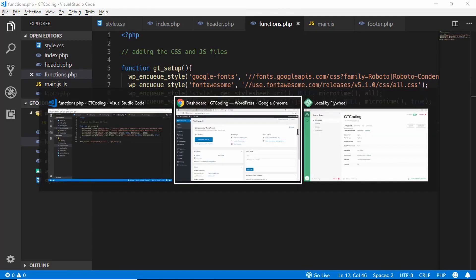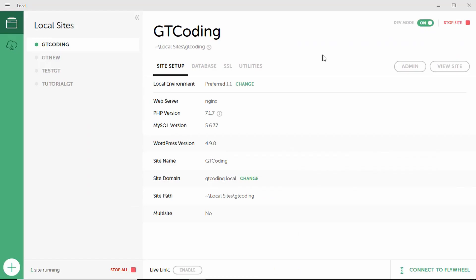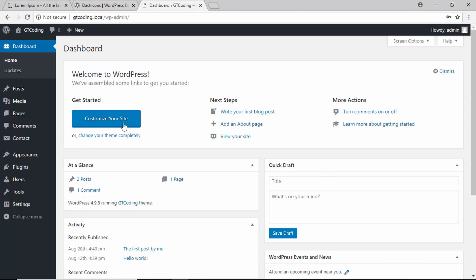I have opened up my website — this is my dashboard. You can open Local, click on your site, click on Start Site, then click on Admin and use the password and username to log in to your dashboard.